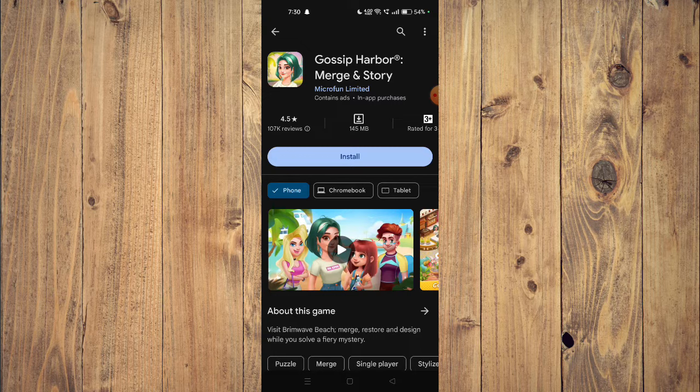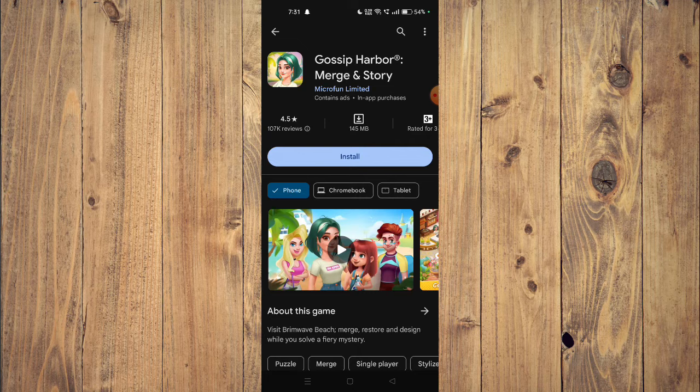For that you have to open your app store and then uninstall the app. Now you have to install it again and check if the app is working properly. If it's still not working, then you have to open your settings.